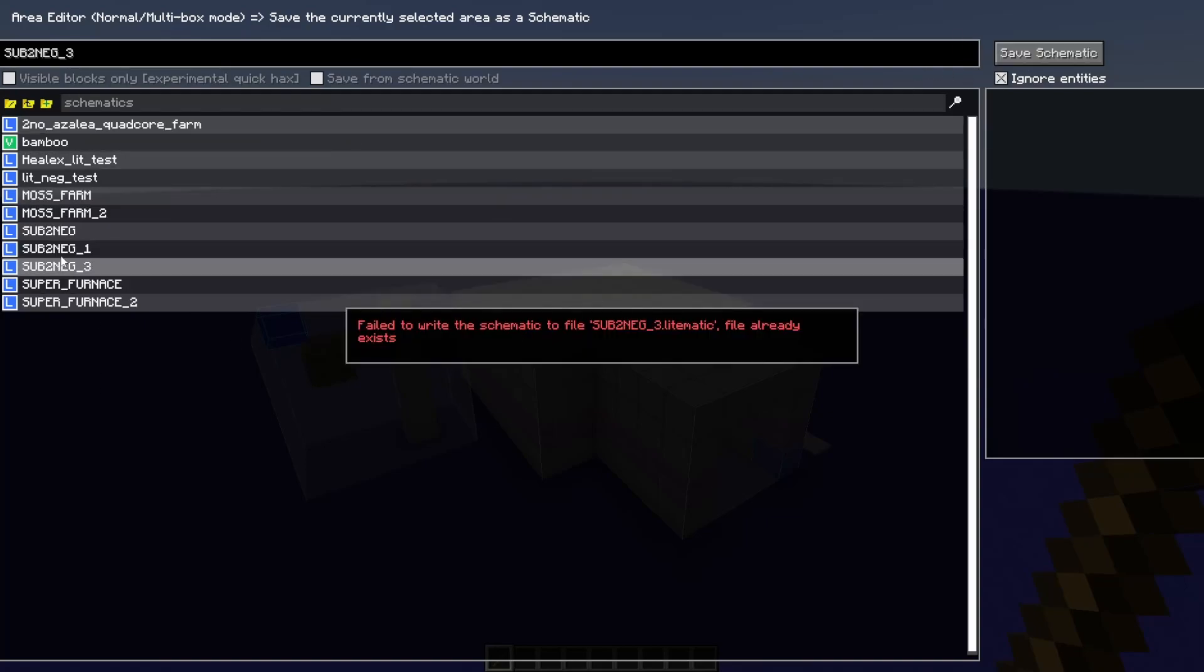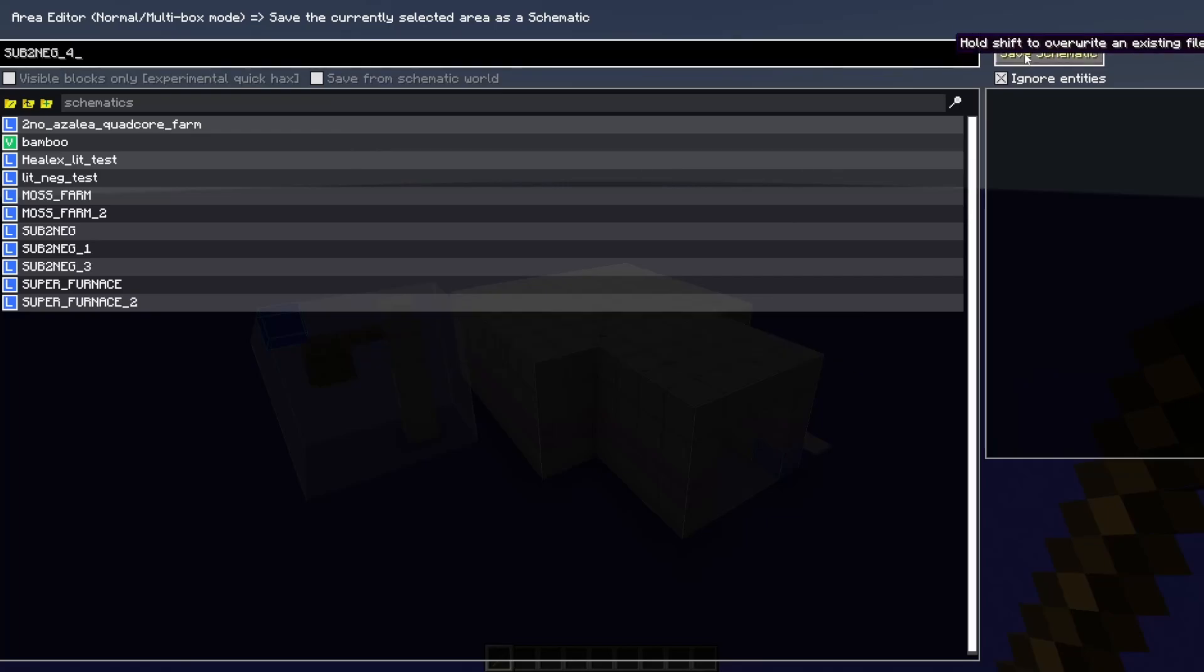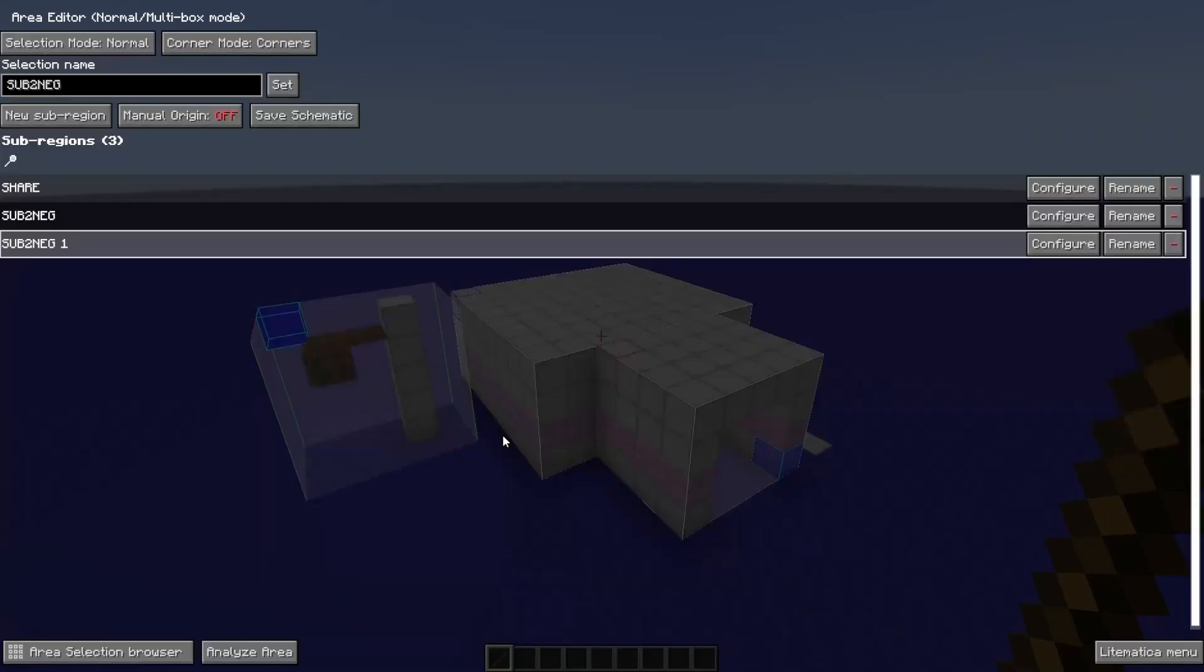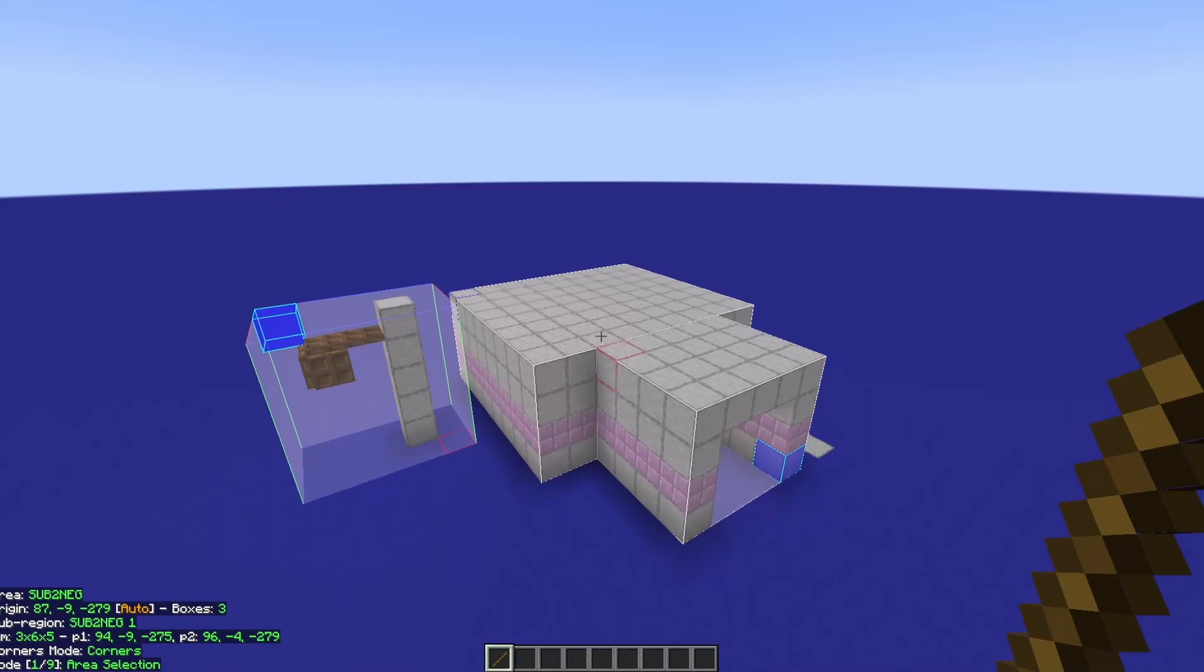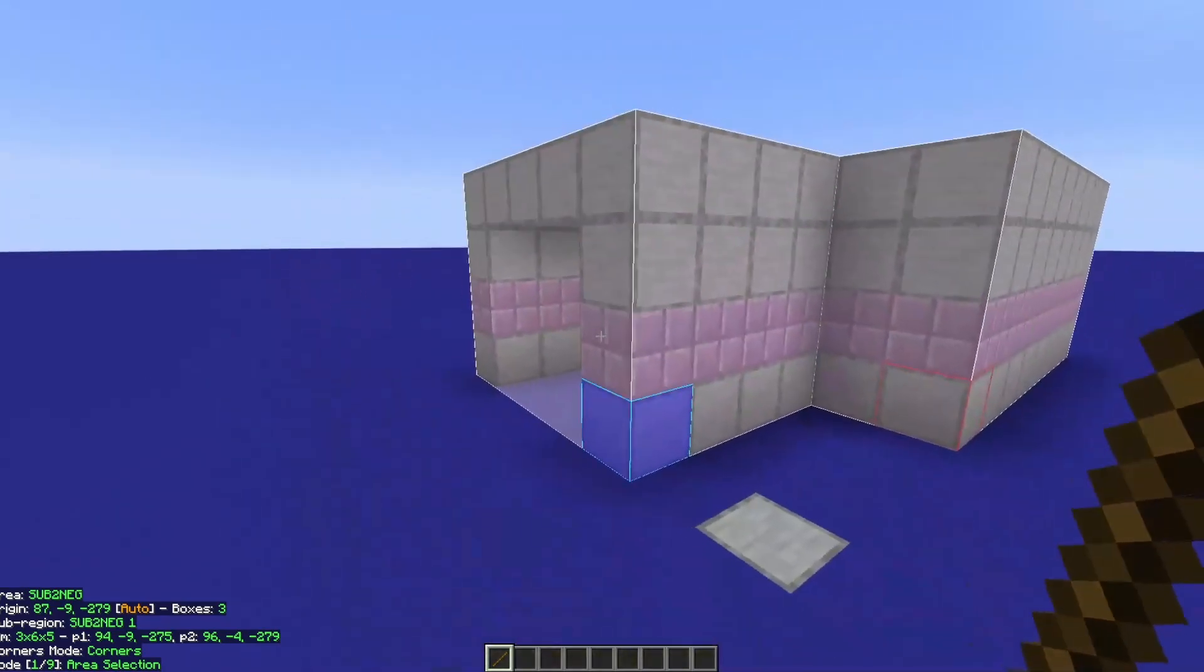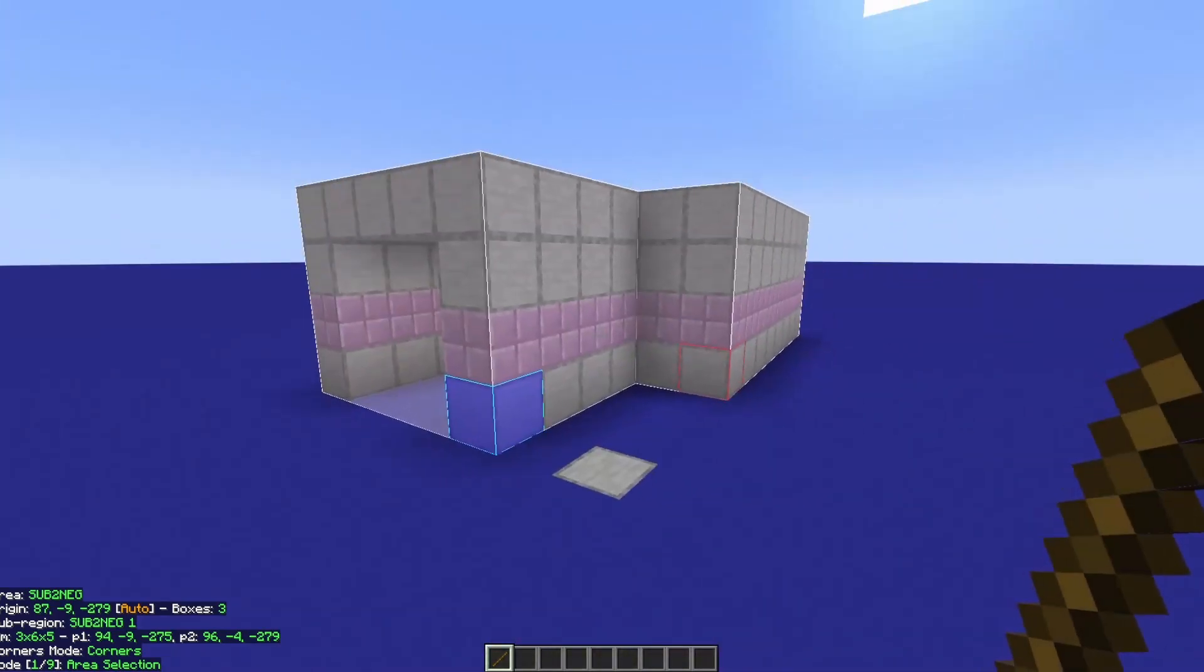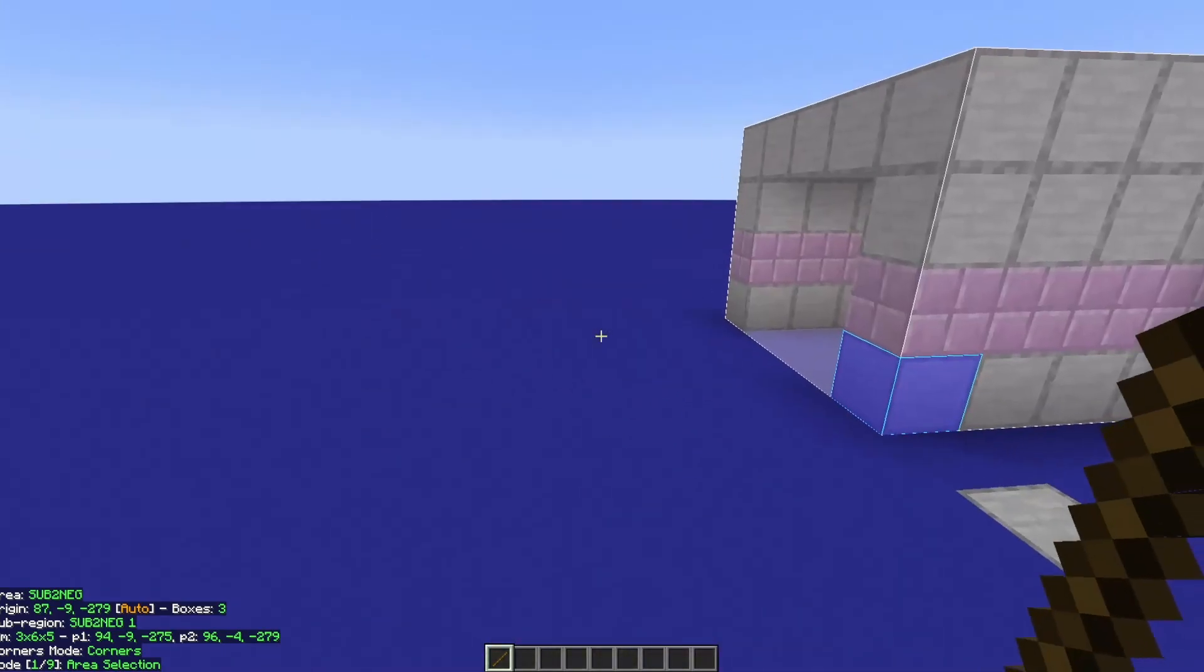And oh, we've already got that saved. So you do have to have them with a unique name. And there you go. So you can save a schematic, you can set up a schematic, you can open a schematic. Do we know how to do that yet? I don't think so.